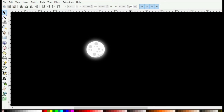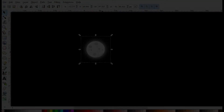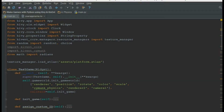Our first physics object is going to be a moon. The moon itself is 60 by 60 in size — the rest is glow — so we are concerned about the moon size. To create a physics object, we need to add a physics component to our object.